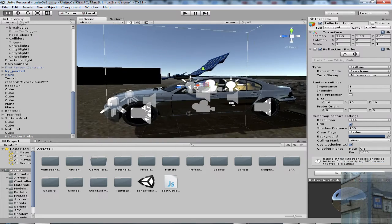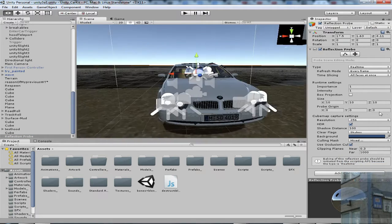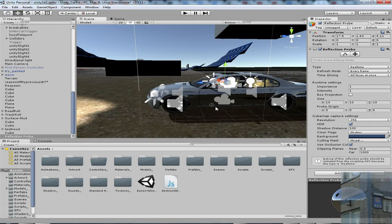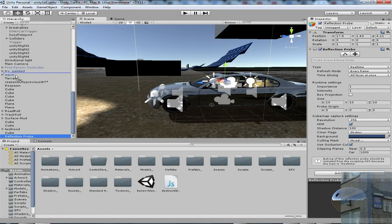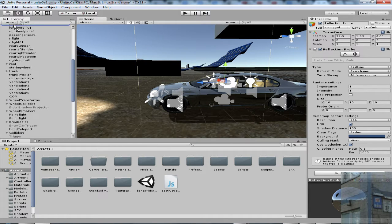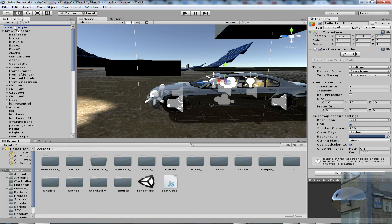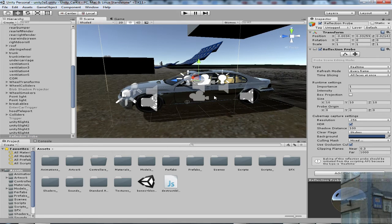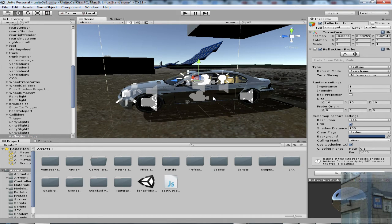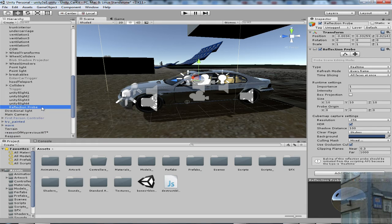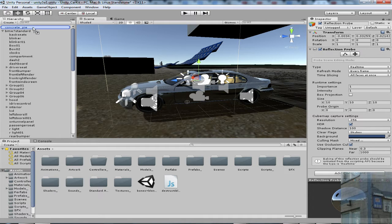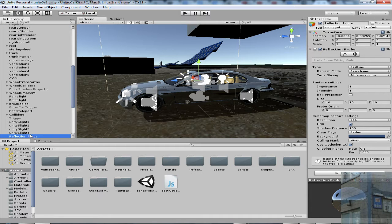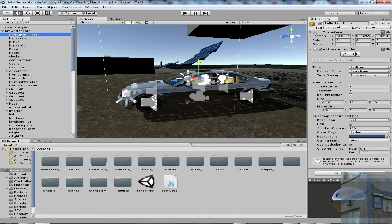And it's not enough. We need to do very important stuff. We need to parent our reflection probe to our car. Because if you don't do this, it will not be real time. It will just stay here and it will be frozen. So you need to make reflection follow your car. You go here. This is much better.